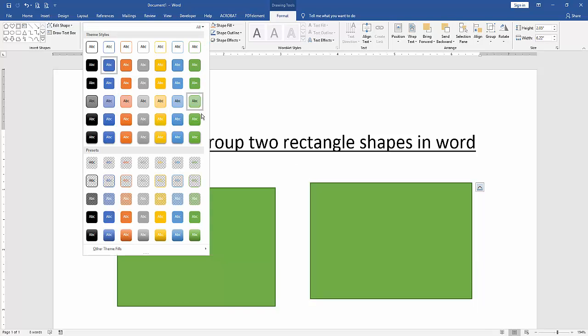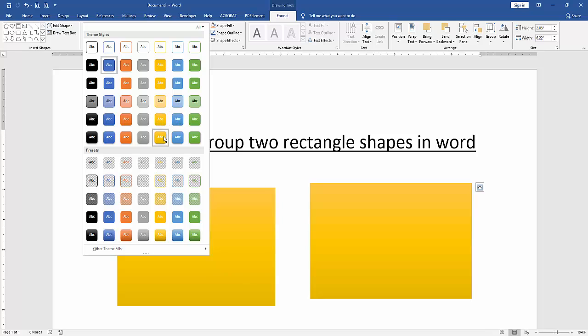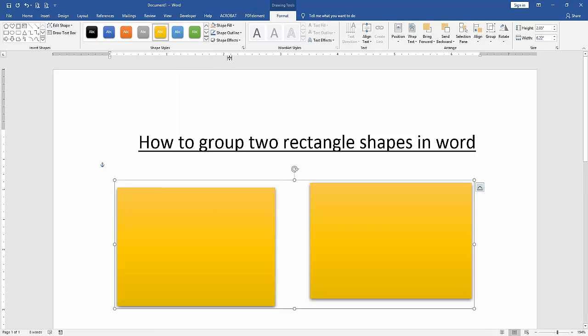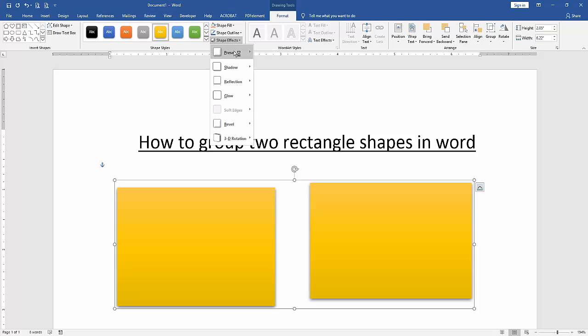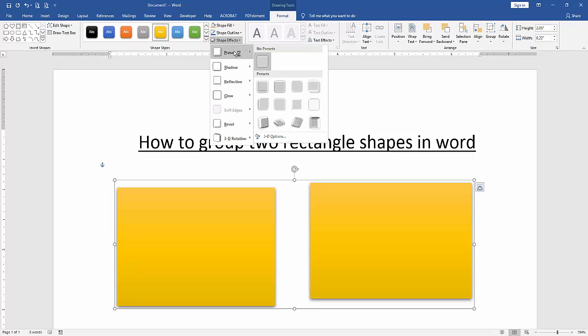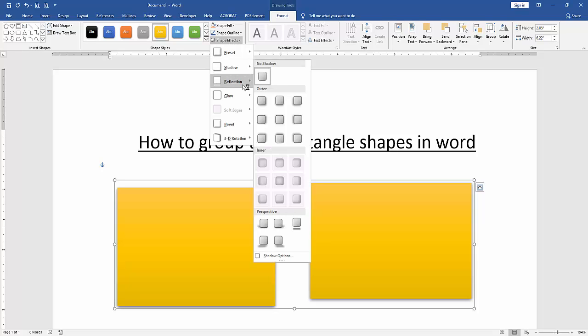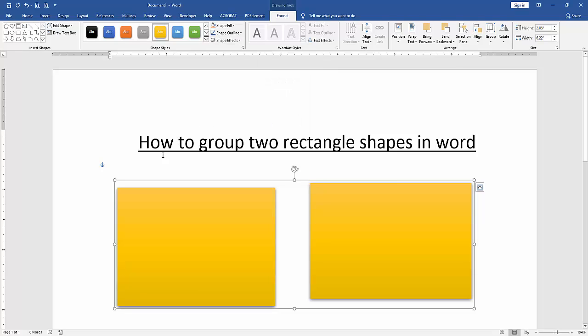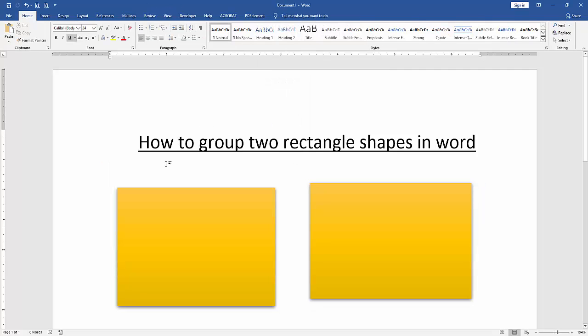You can also apply other shape effects like presets, shadow, reflection, etc. I hope you enjoyed the video.